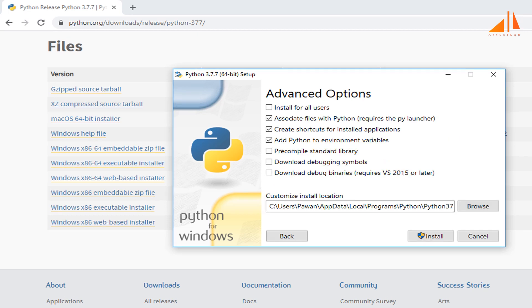Click next to continue. This window shows a list of advanced options. Check the options which you want to install. You should check the fourth checkbox which will automatically add Python to environment variables and you will not have to do this exercise manually after installing Python.